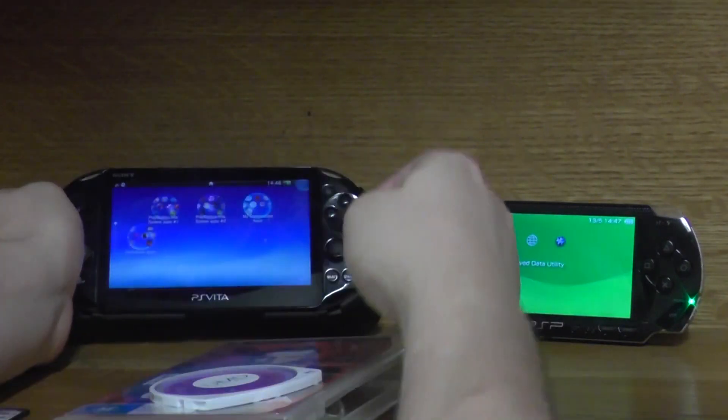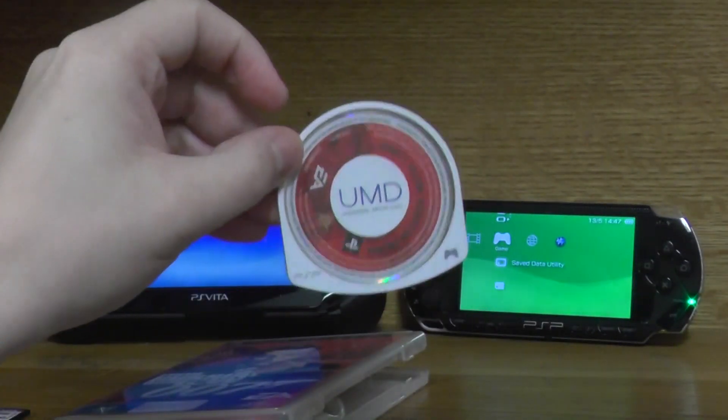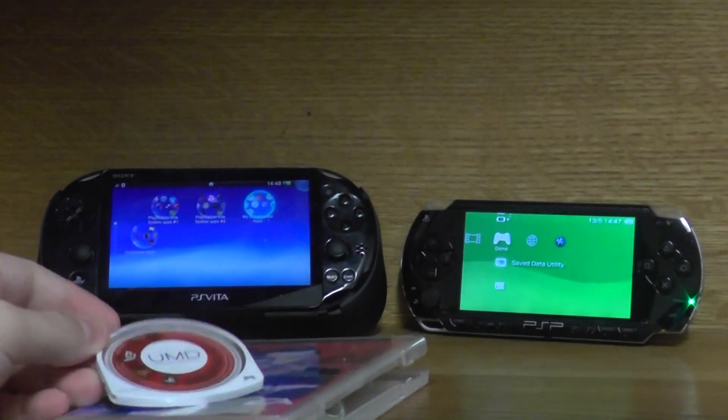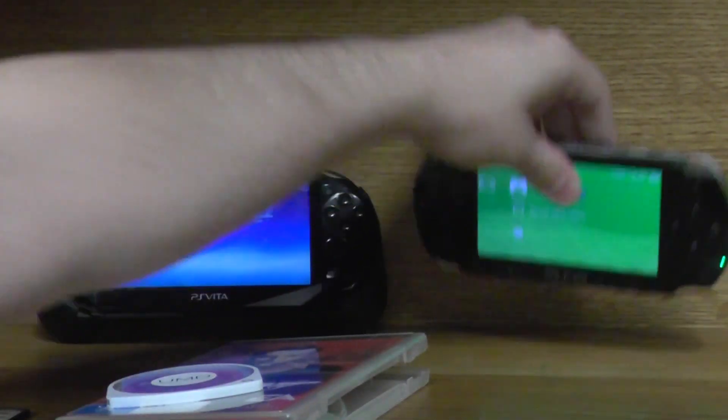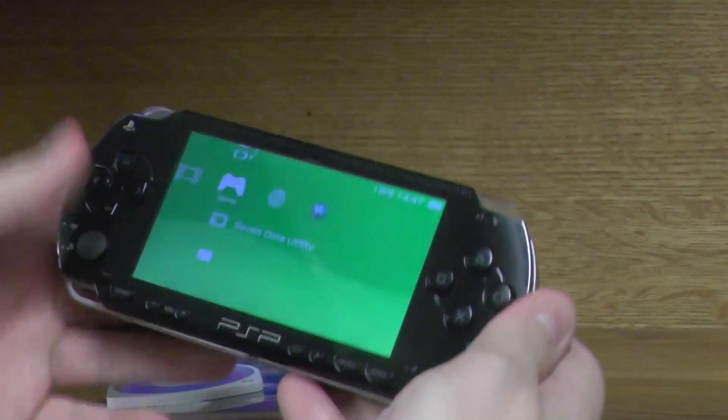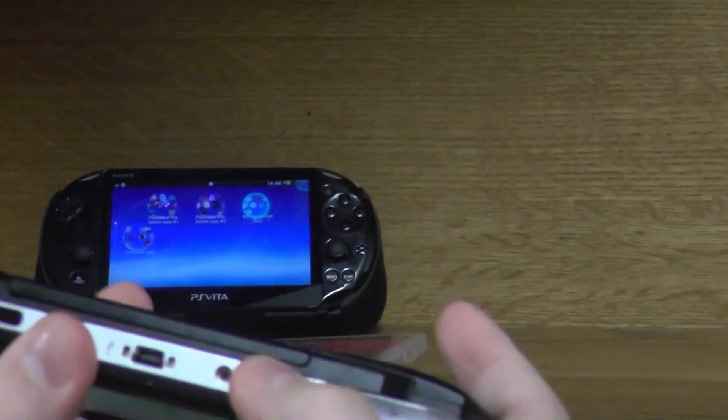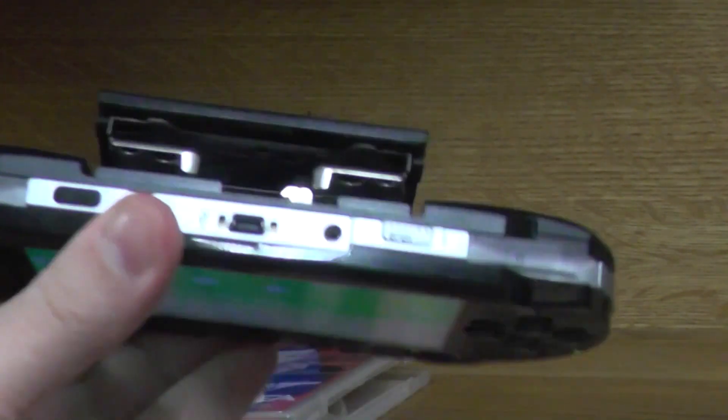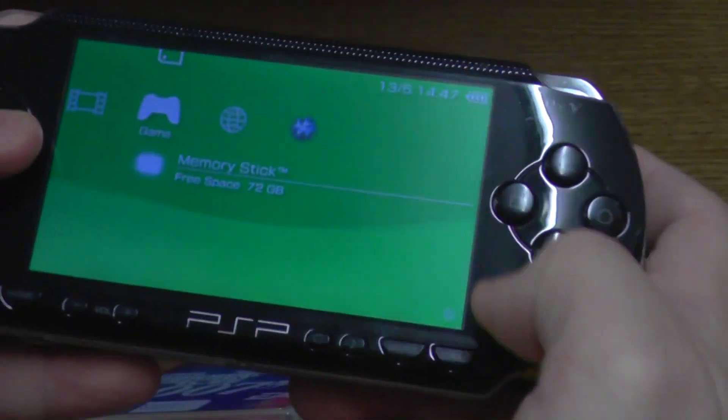You can play your physical PSP collection on the PlayStation Vita. You just have to have custom firmware. I'll show you what you want to do. First, open up the console like that, stick the game in. Now this PSP is running custom firmware.